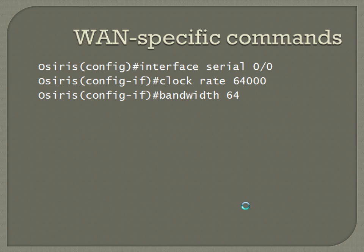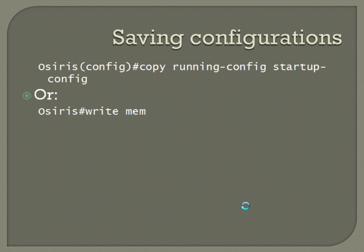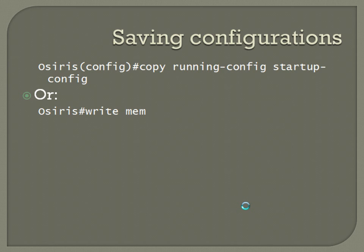To actually save the configuration once you're done with all the changes you want to make, you can either do a copy running-config startup-config, or more simplified, a copy run start, which copies whatever is currently in your running config and saves it to your startup config so that will be loaded directly into NVRAM whenever you start up. But if you don't want to do that, there's actually a simpler command that I prefer, which is the write-mem, which performs exactly the same function.